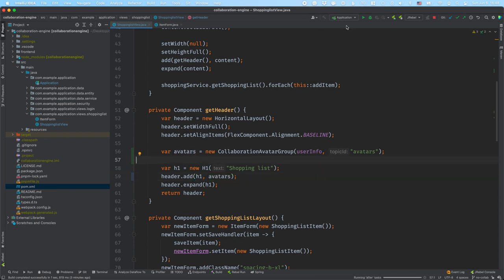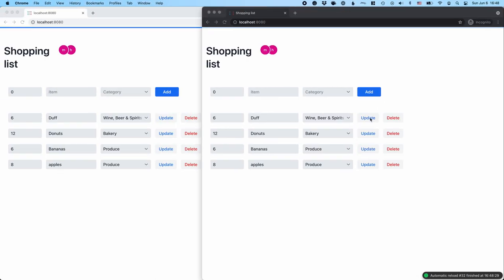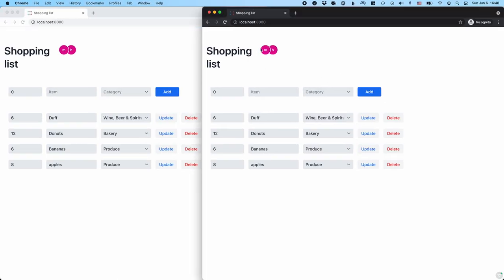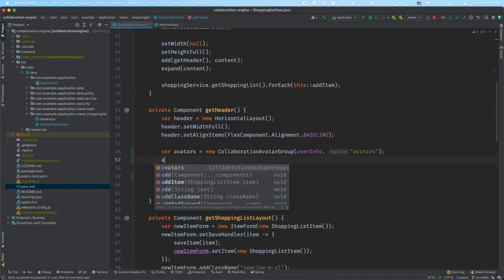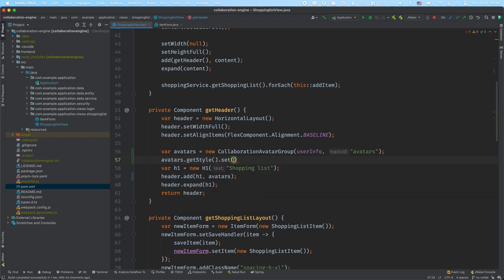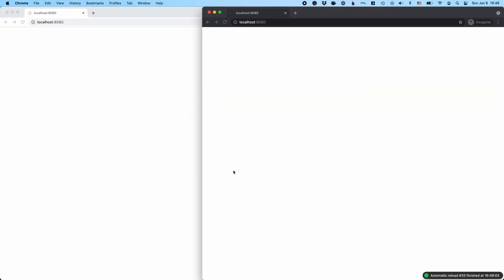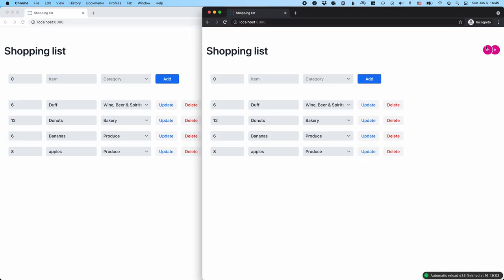So we'll save, and I'm running my app with JRebel for quick reloads. It doesn't look exactly right because the avatar group is 100% wide by default. So I'll go in and unset the width — I'll get the style and set the width to unset using CSS — so that when we refresh, the avatars get pushed to the side.